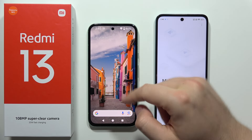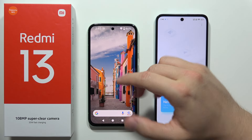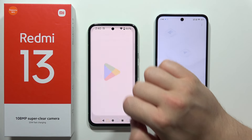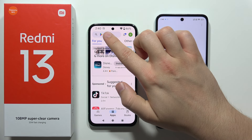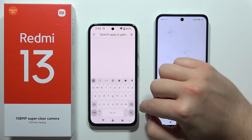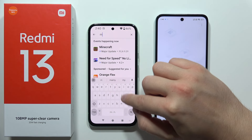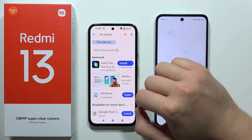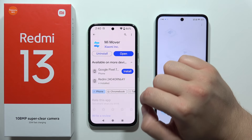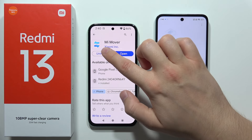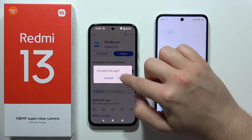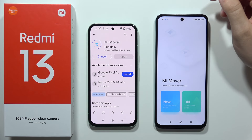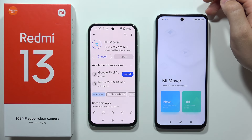Now move to your old smartphone — in this case a Pixel — and open the Google Play Store. Search for 'Mi Mover'. I already have this application but I'm going to uninstall it and show you step by step how to set it up.